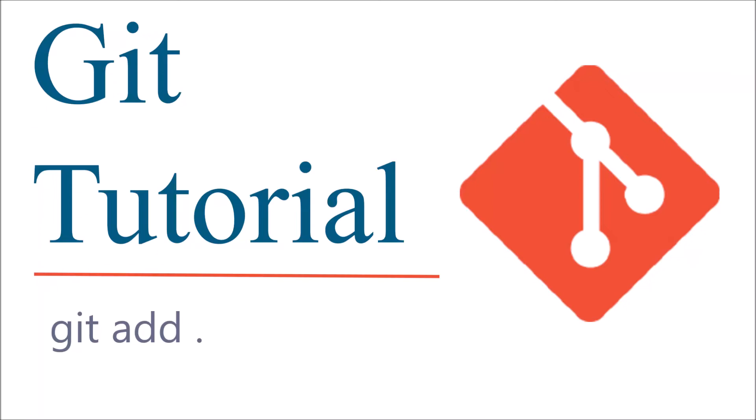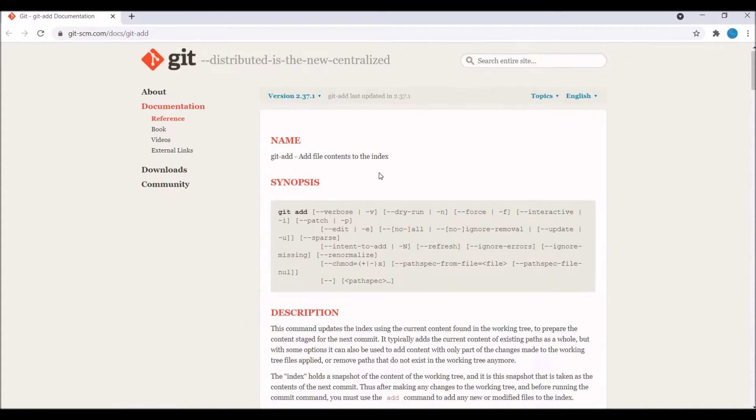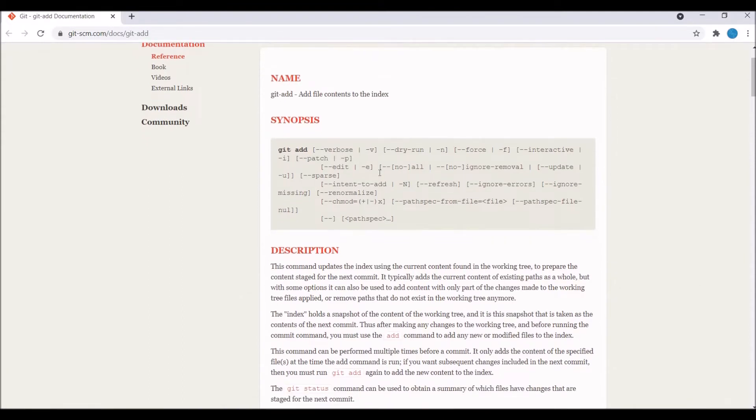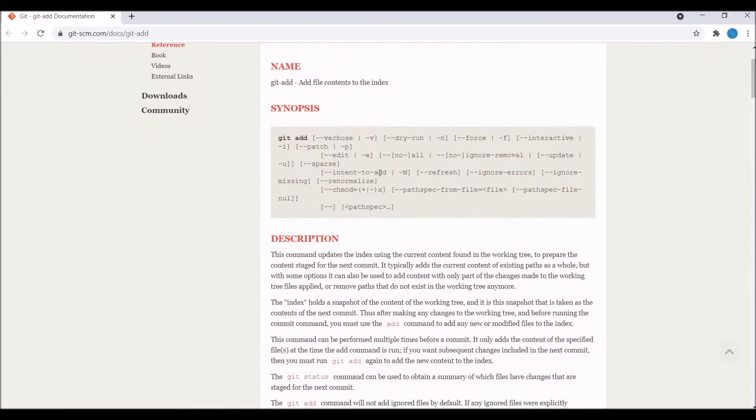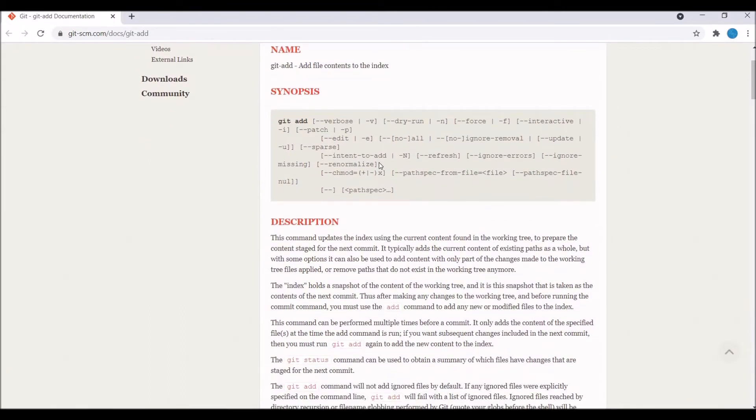Hello everyone and welcome back to my channel. Today I'm going to show you another video of git tutorial, that is git add. What basically git add command does, it adds our files to the staging area. So let's say you have created a new file or you have edited an existing one.